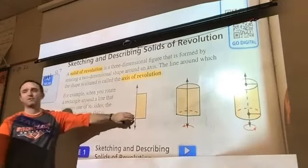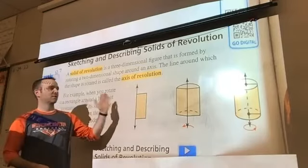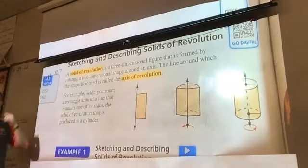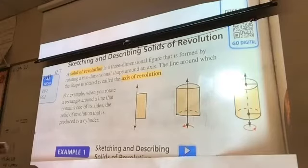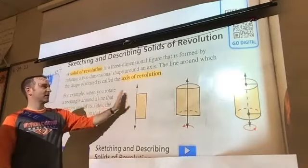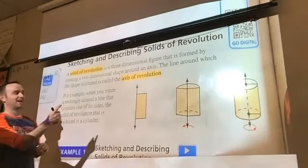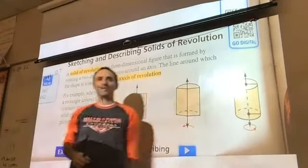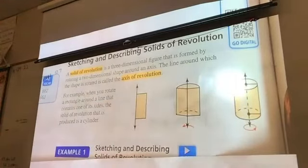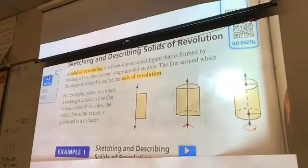We're going to take that two-dimensional figure and rotate it — swing it around that line, that axis — and see what shape forms. It's one of those visualization things, spatial awareness, that comes easier to some of us than others. We start with a rectangle, rotate it around the axis, and it's going to form a cylinder. We're going to look at a few different types of shapes that can be formed using this axis of revolution.